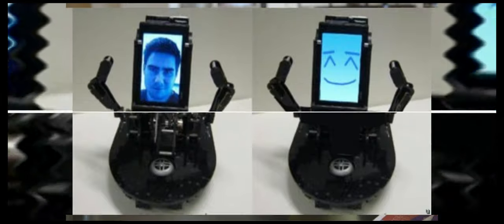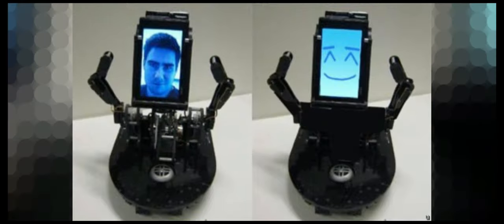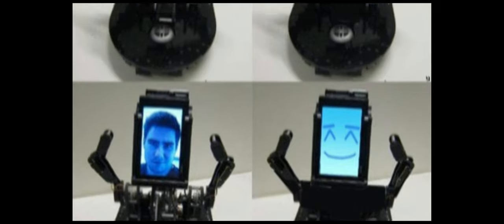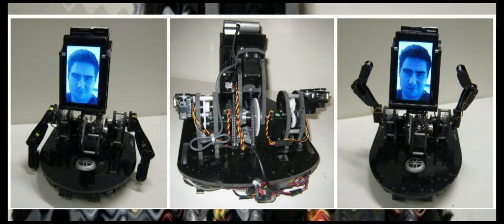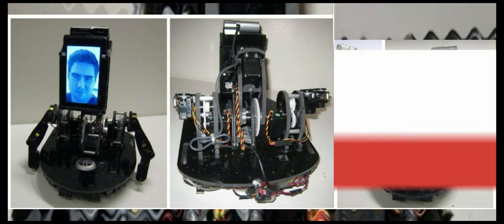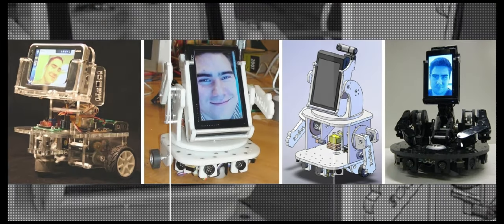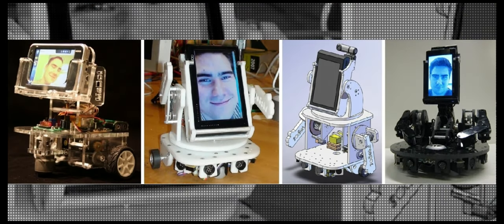Breazeal's group has also explored expressive remote presence robots such as MeBot. The physical social embodiment of the MeBot was found to elicit greater psychological involvement, engagement, and desire to cooperate over purely screen-based video conferencing or mobile screens.